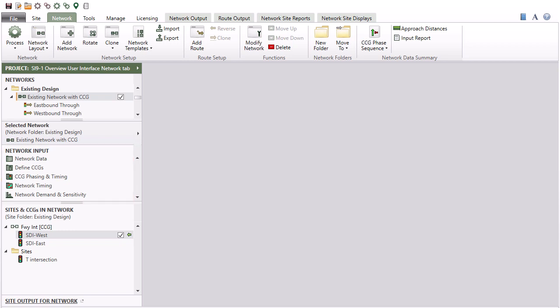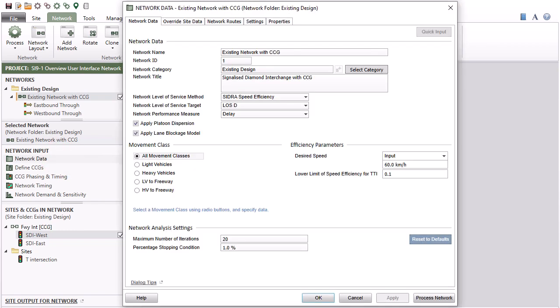Clicking an input dialog in the Network Input section of the Project pane will open the dialog for data entry for the selected network. The Network Data dialog allows you to specify various network input parameters and manage a number of output settings.